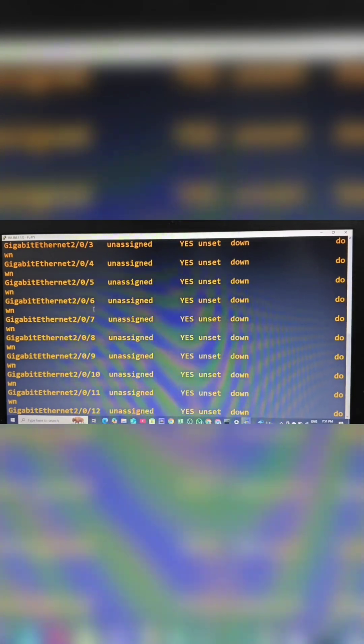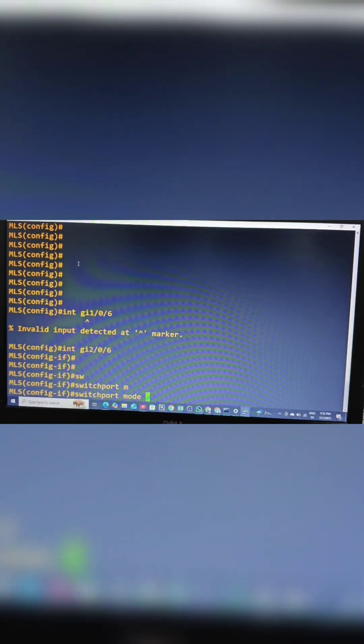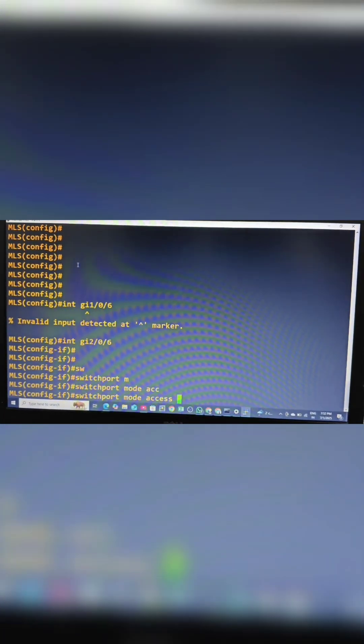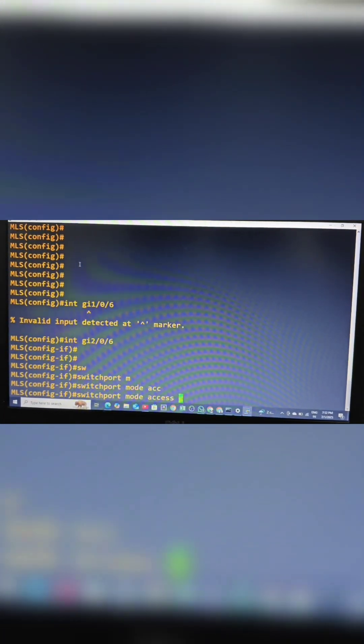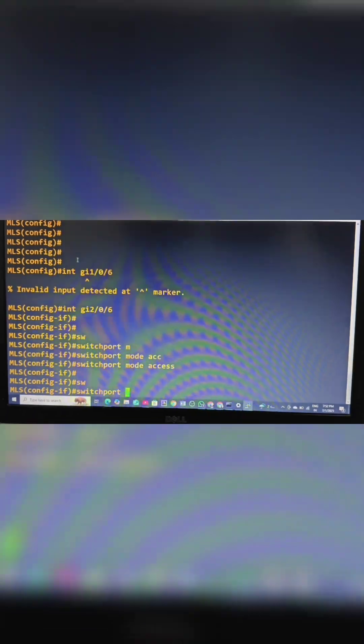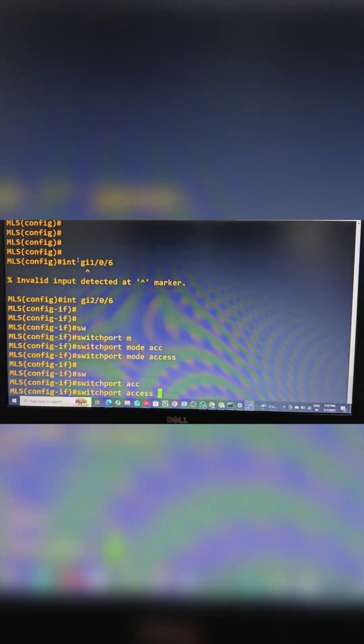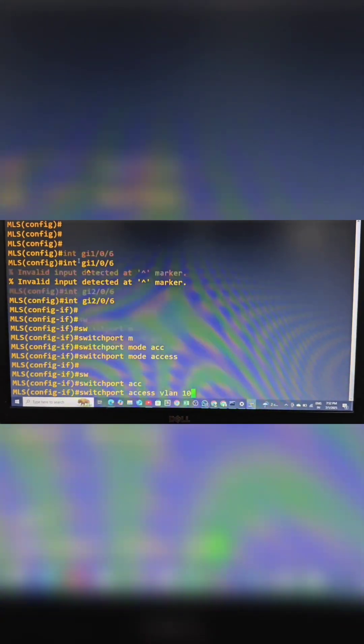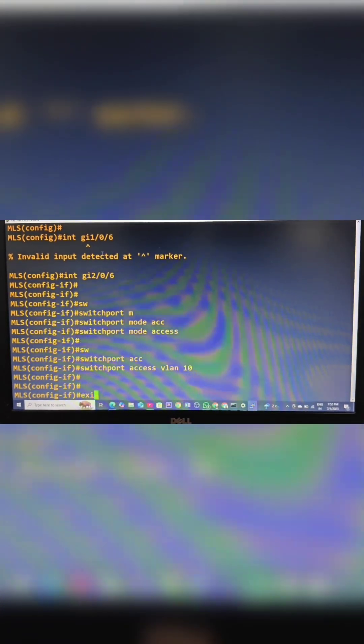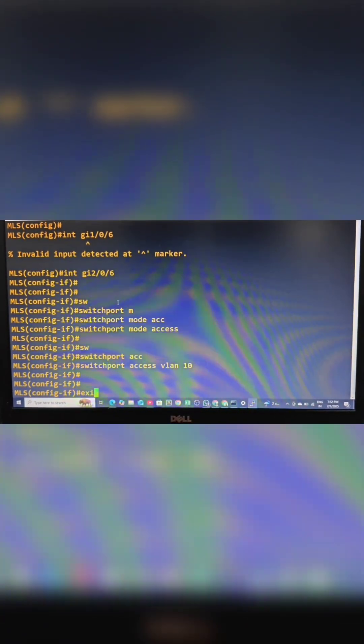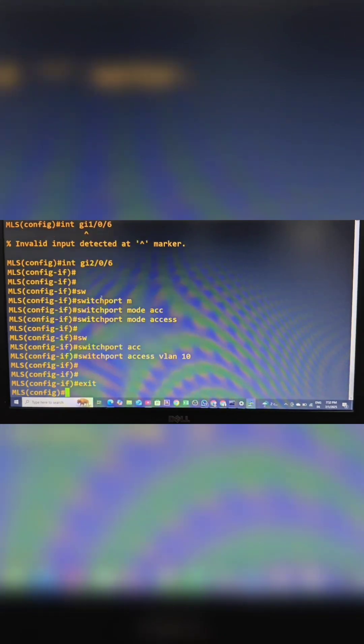I will make interfaces 6 and 7 as access ports. Switchport mode access. I am making this interface as an access port with switchport access VLAN 10, assigning VLAN 10 to this interface, and also configuring for VLAN 20.